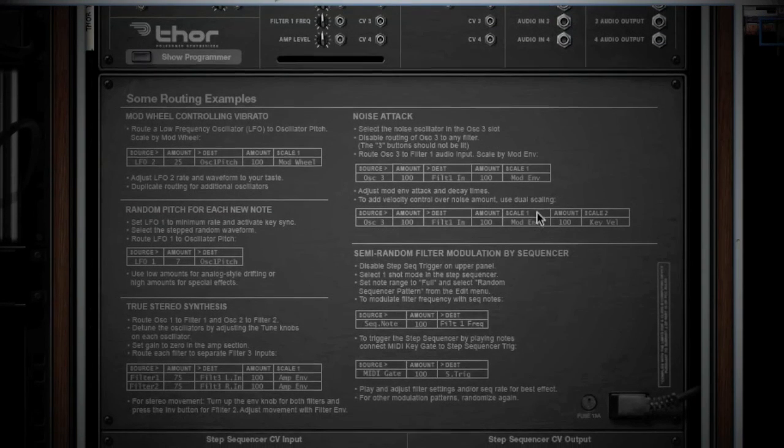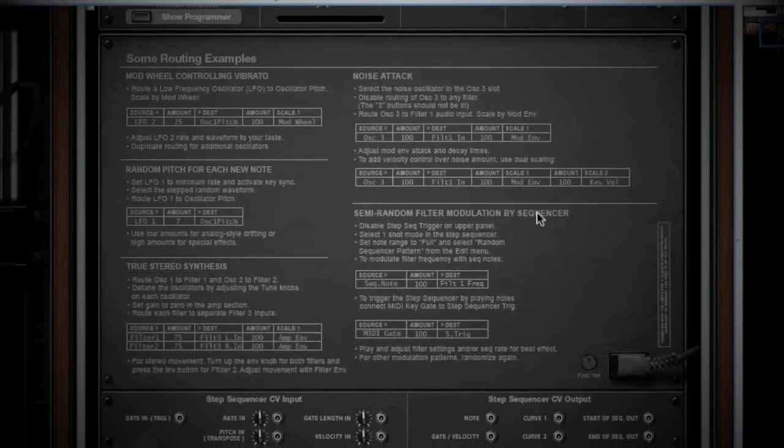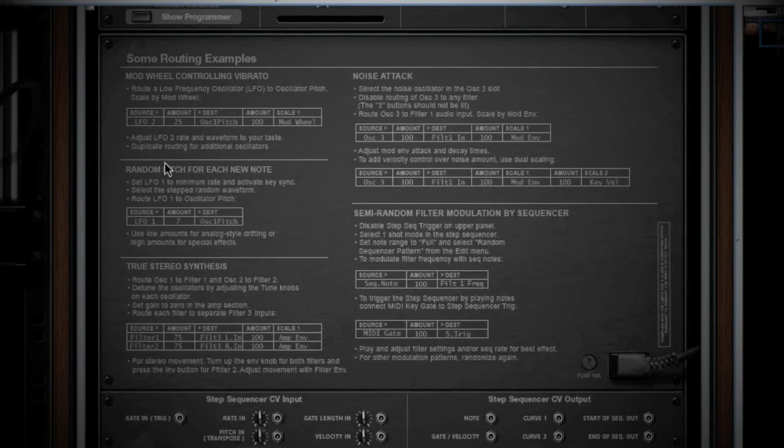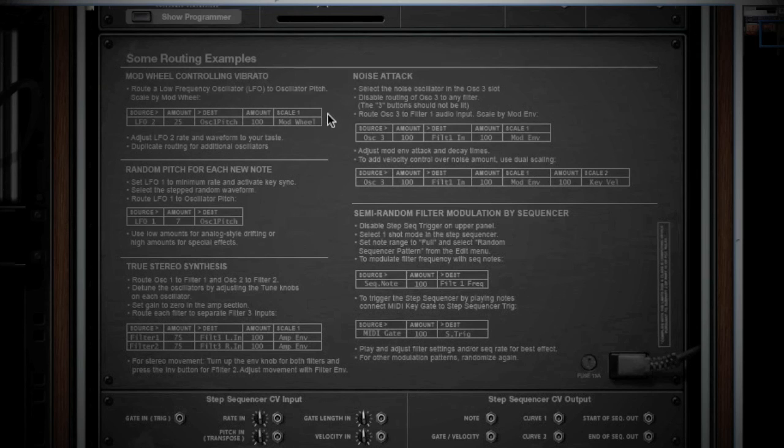I encourage you to read the routing examples quite a few times and experiment with them. This is how I learned the concept of the matrix and ways it can be used to influence your sound.